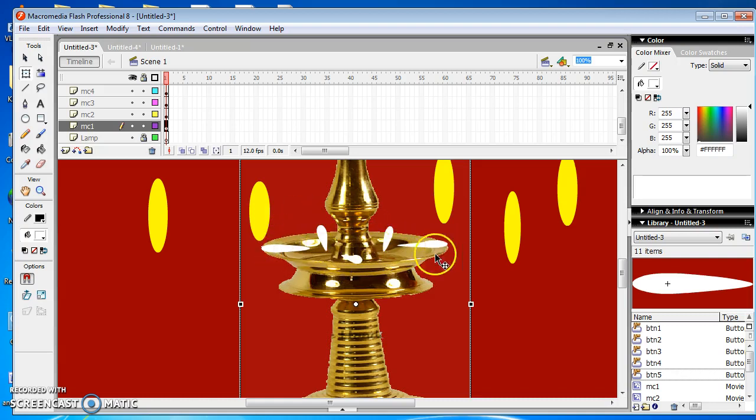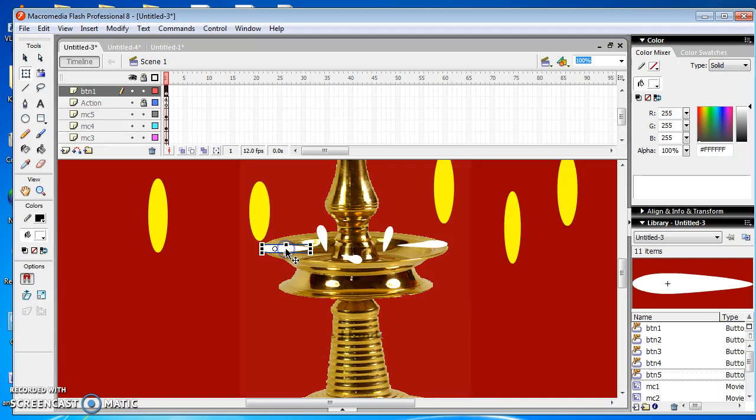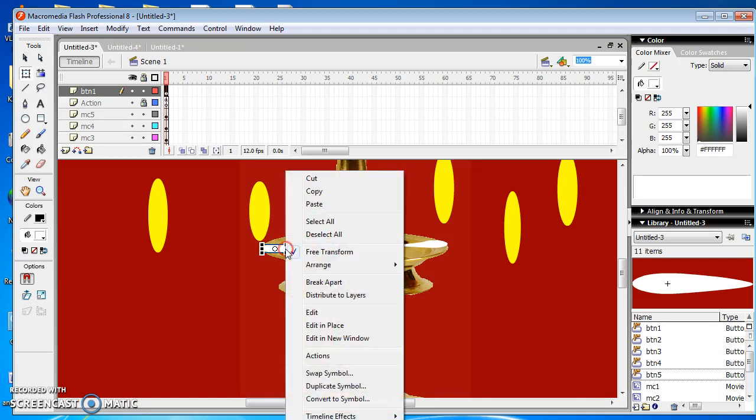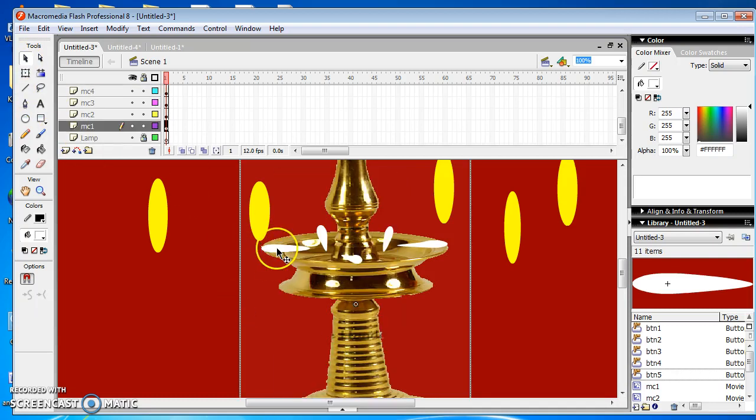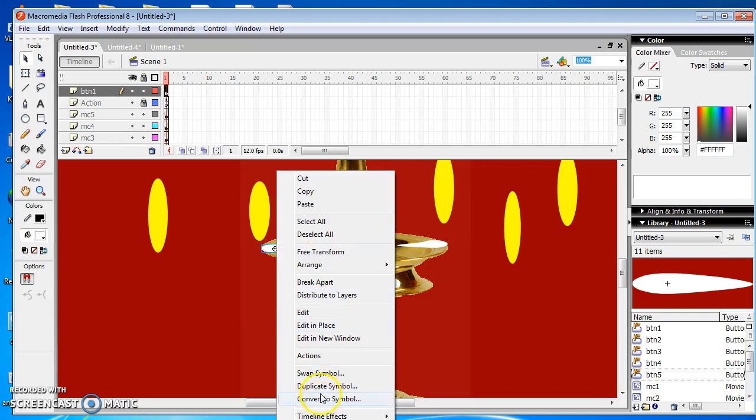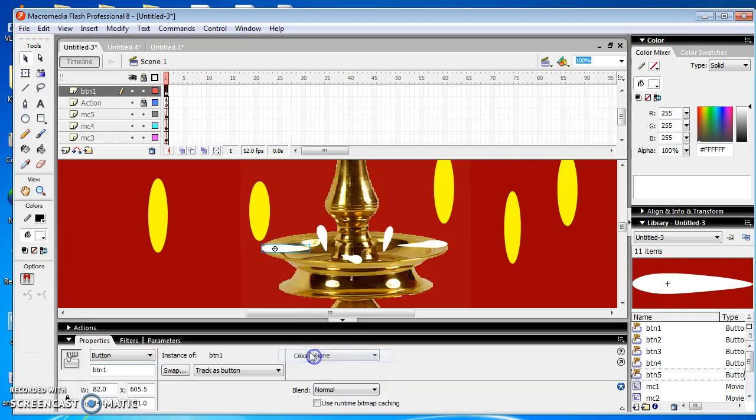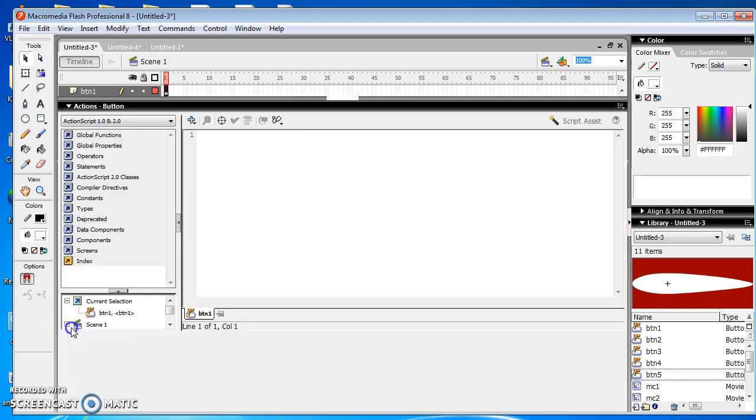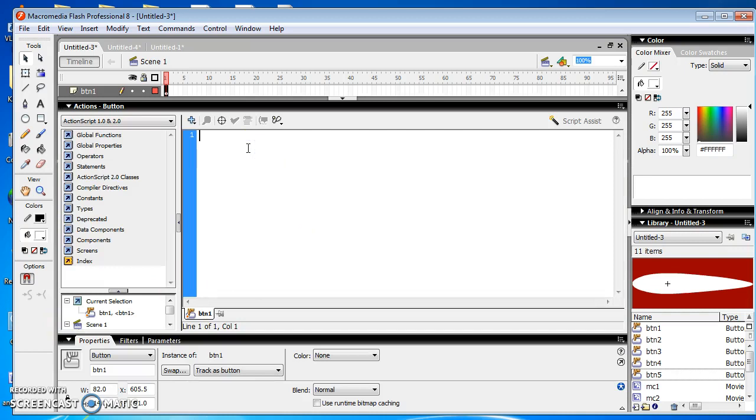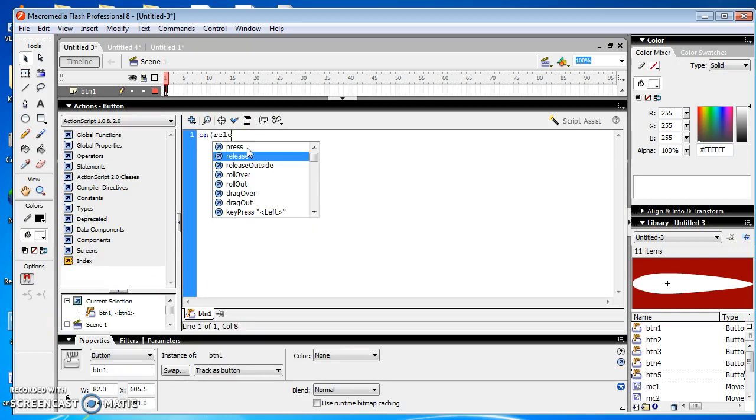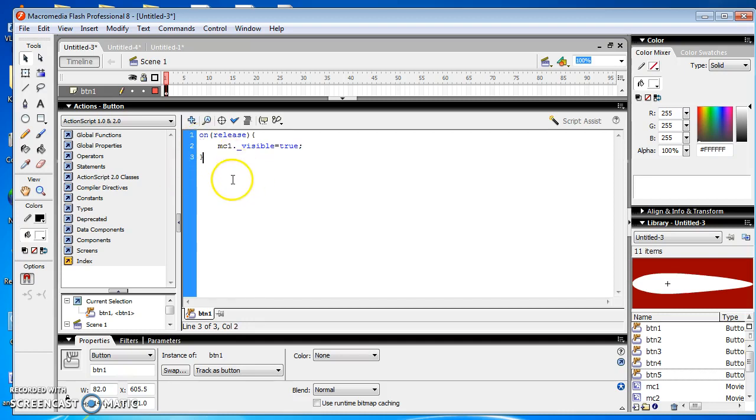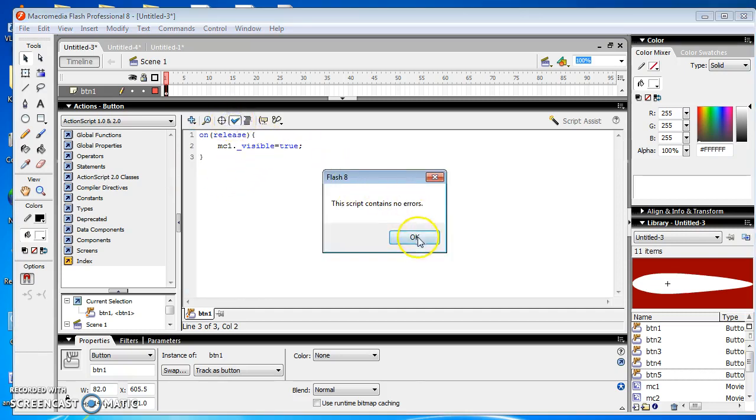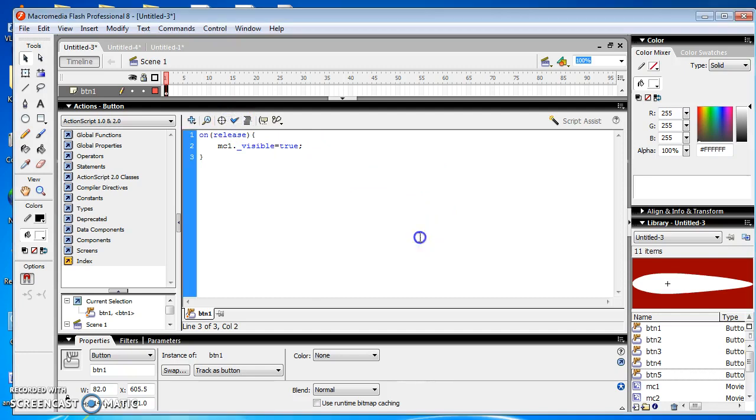Then we right click the buttons and choose Actions option. We find the editor to type the script and type the following: on release, then open bracket, and make the movie clips which is associated with the button become visible. Follow this step for all the buttons.